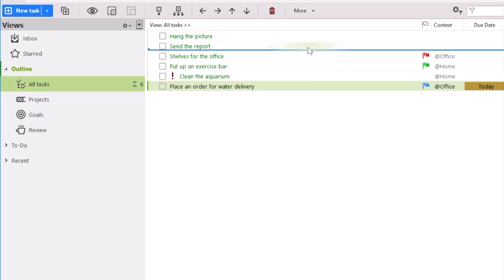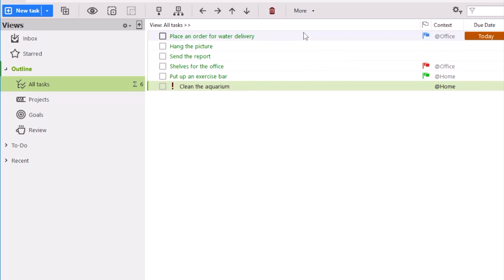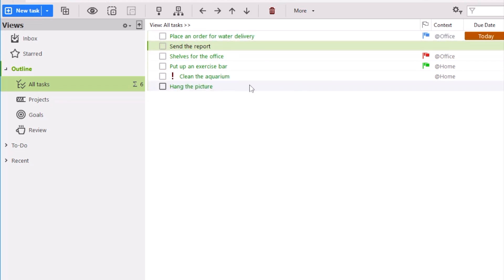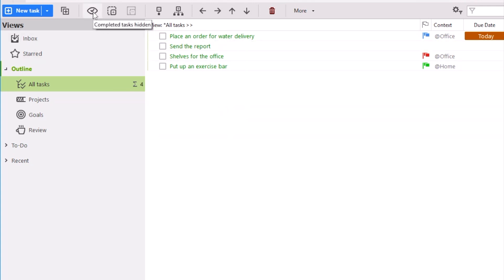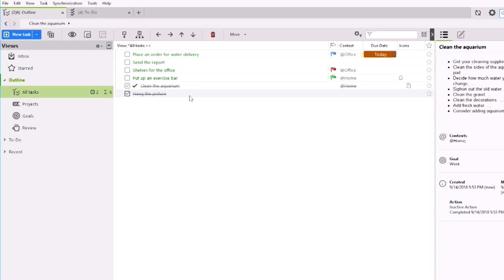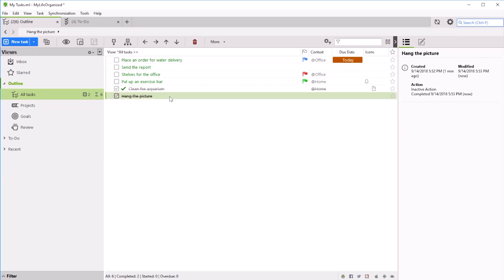Application interface allows you to move tasks around in a created list easily, changing their order. You can mark a task as completed with just one touch. Completed tasks can be hidden from the list right away or later on. As you can see, the program can easily manage a simple tasks list.